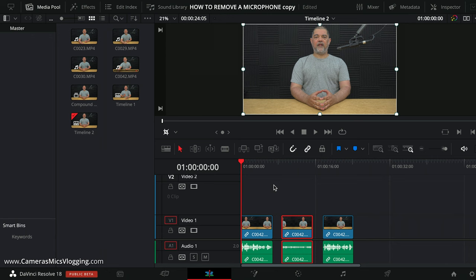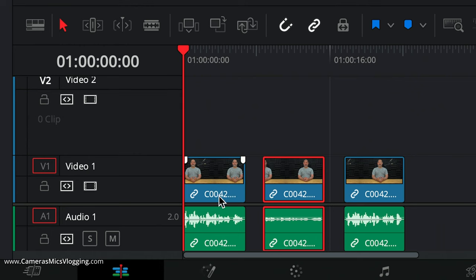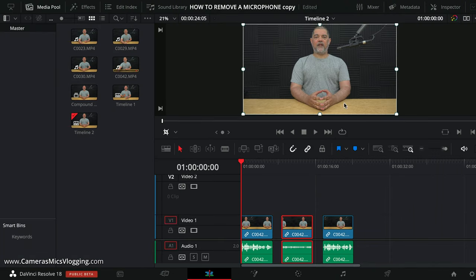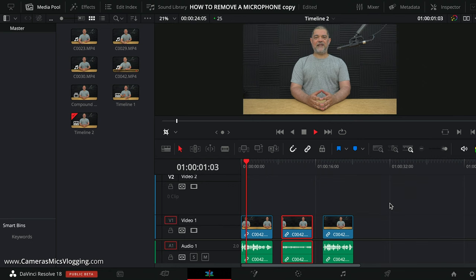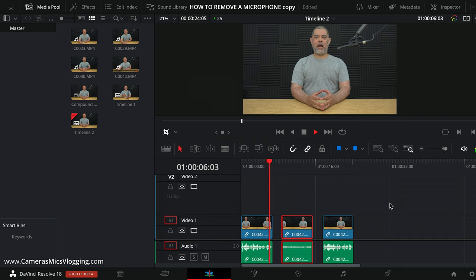So the way that we do this is really straightforward. I'm going to be doing this in DaVinci Resolve. However, most NLEs will have the functionality within them to do this. So what we need to do is have our first shot, which is our main shot, which is the person talking with the microphone in the frame. This is an example of the frame with the microphone in it with me talking.